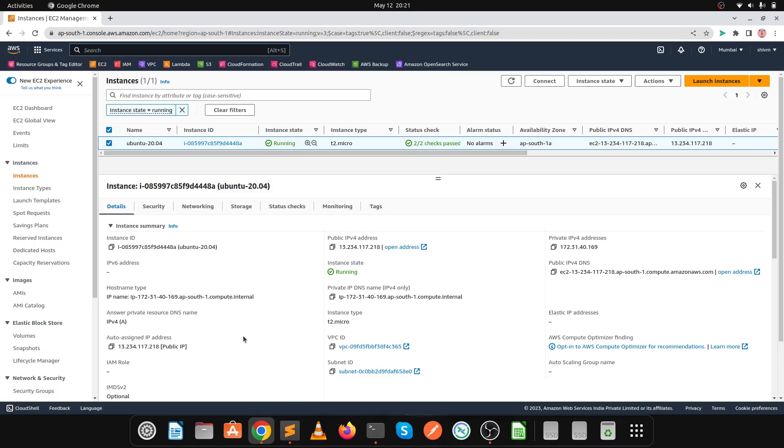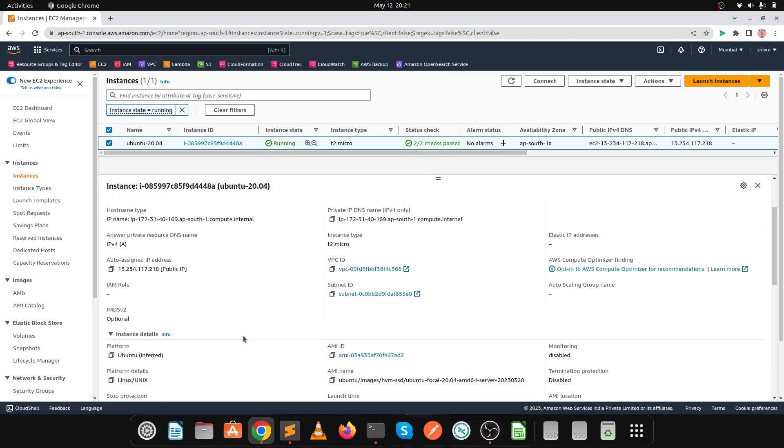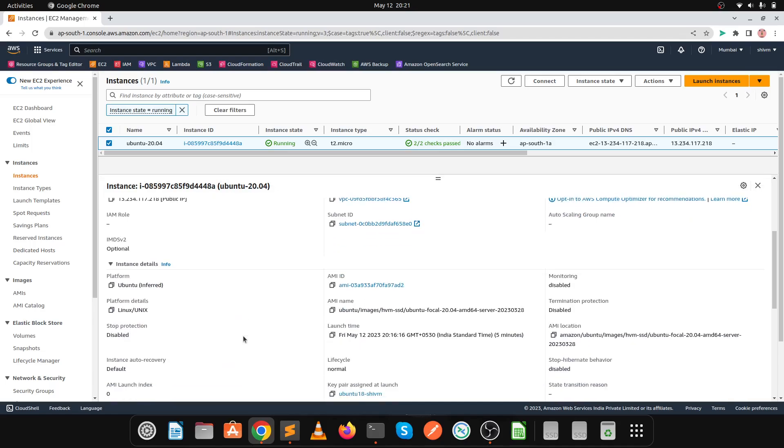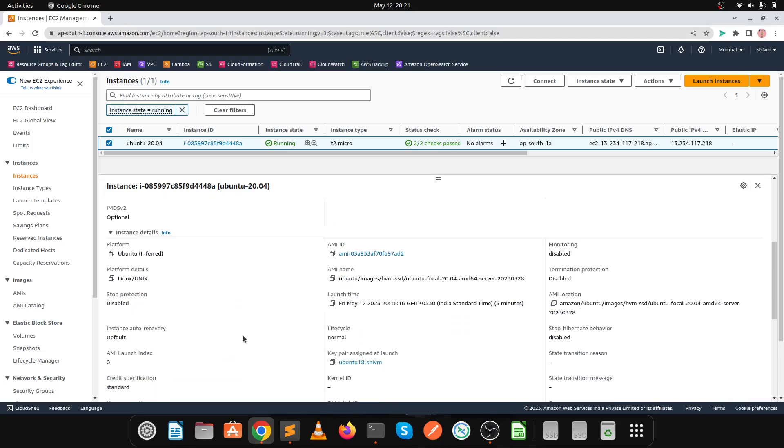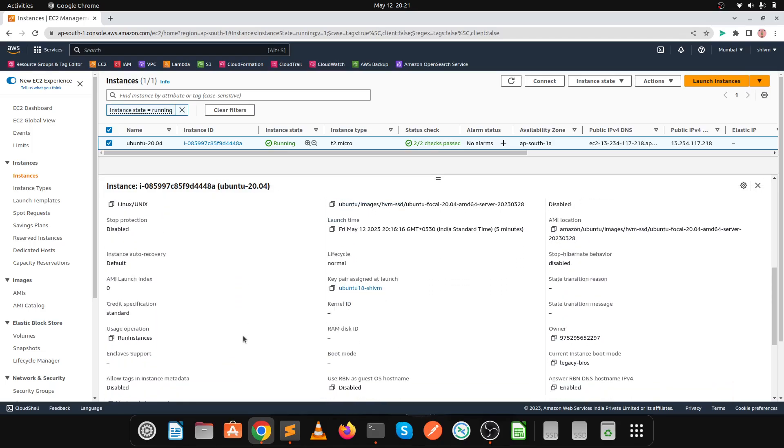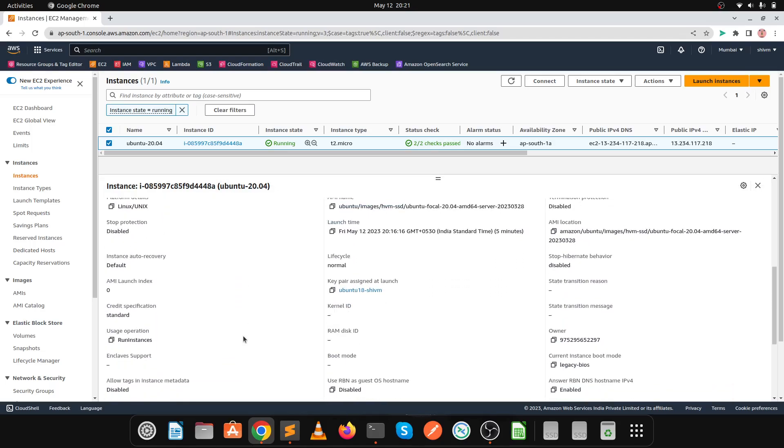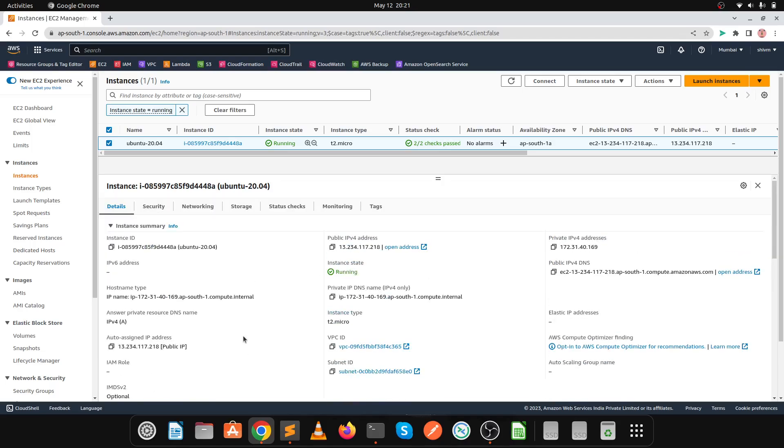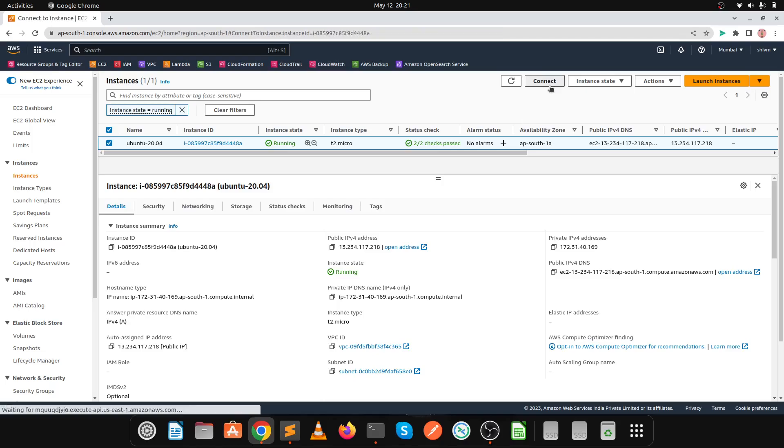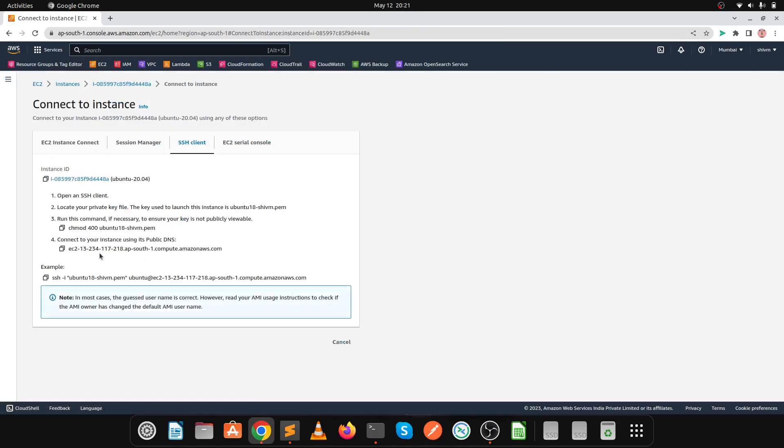It's currently running Ubuntu 20.04, and we're going to upgrade it to 22. Let's connect to this EC2 instance and execute some commands so our operating system will convert to version 22. Let's click on connect.